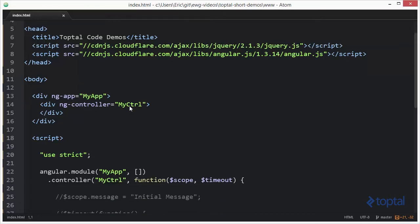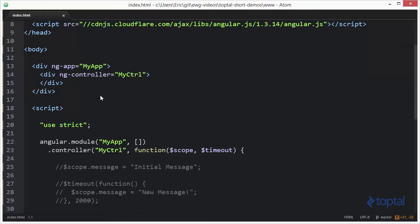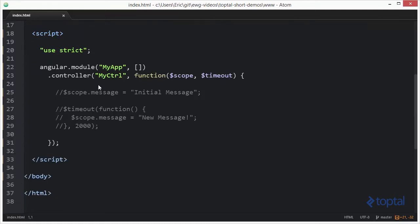I have a basic framework here for an Angular application. I have my NG app and NG controller. And then down here in my code, I have a module defined as well as a controller.